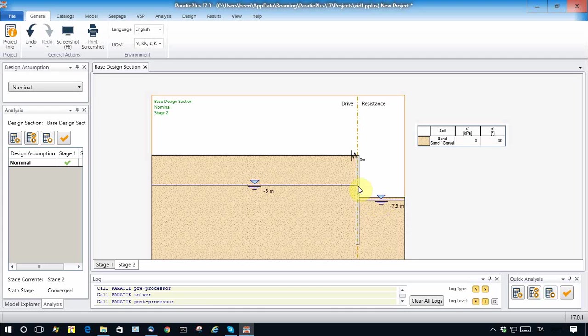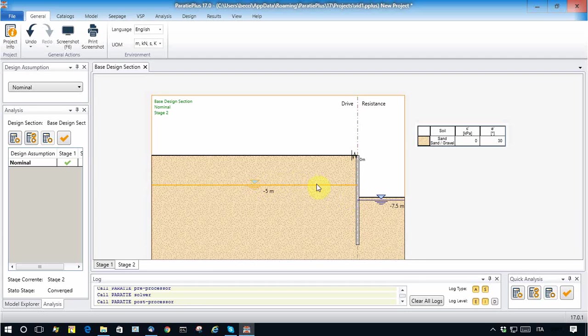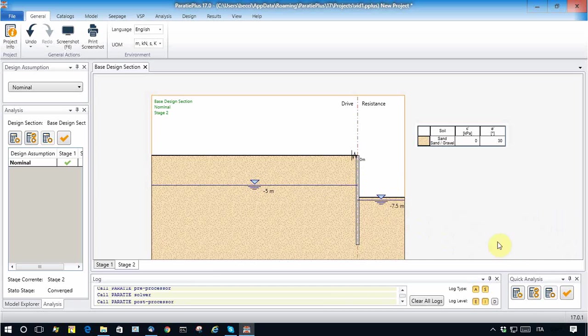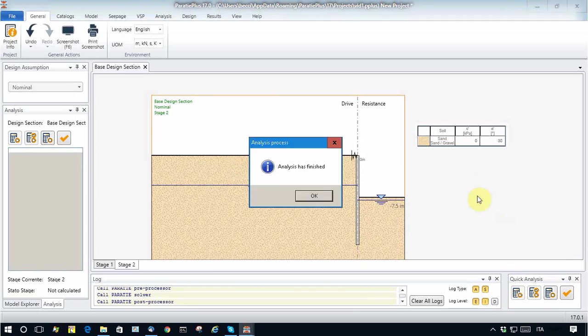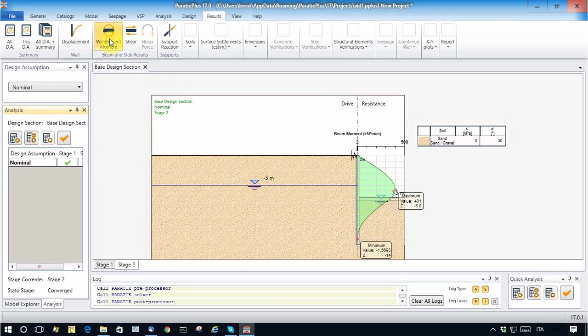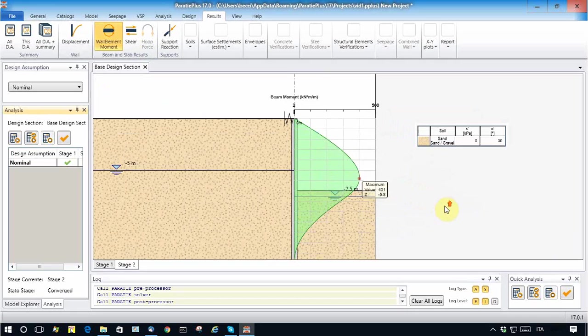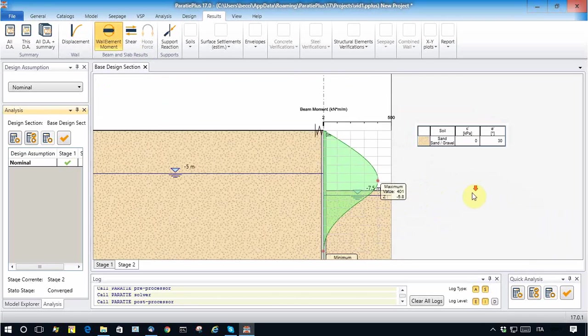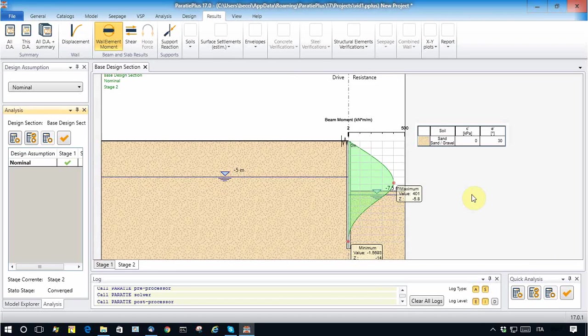We can now run the analysis and see what happens. Okay, the bending moments are 400 kilonewton meters per running meter.